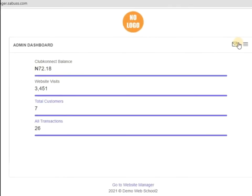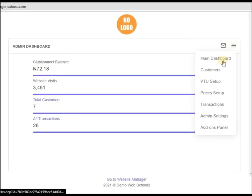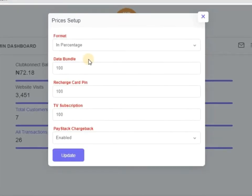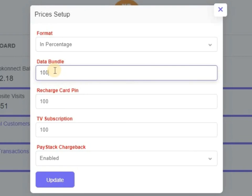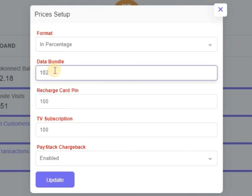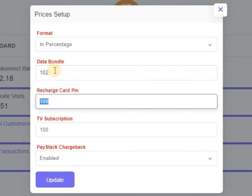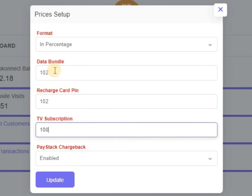So if you come to this place on that price setup in percentage, if you want it to be 101 percent or 102 percent, this one 102 percent, this one 102 percent. So in mathematics...